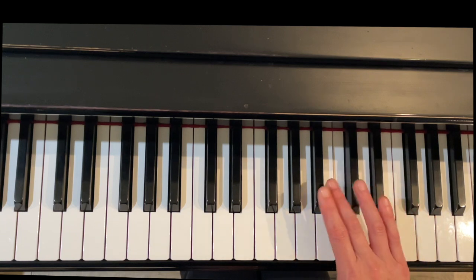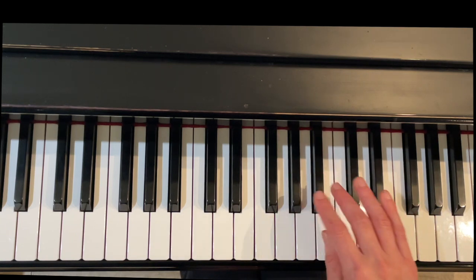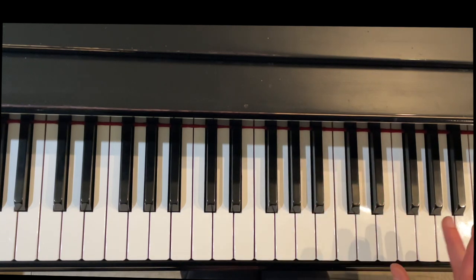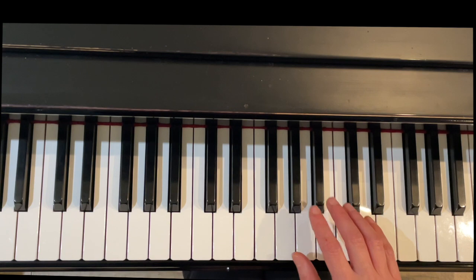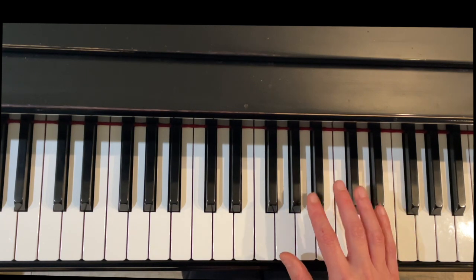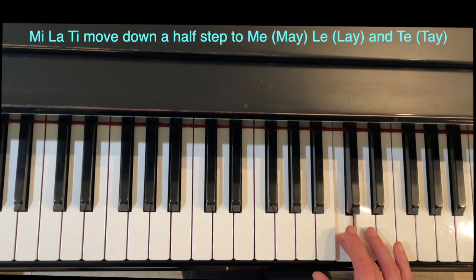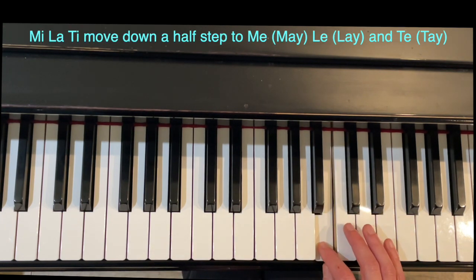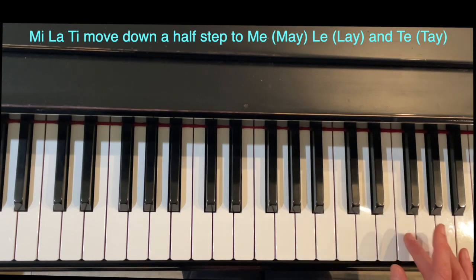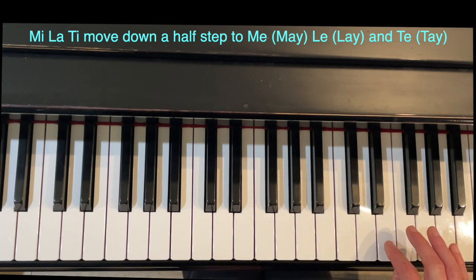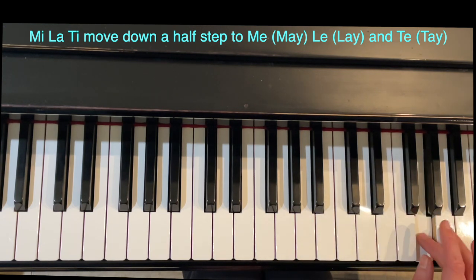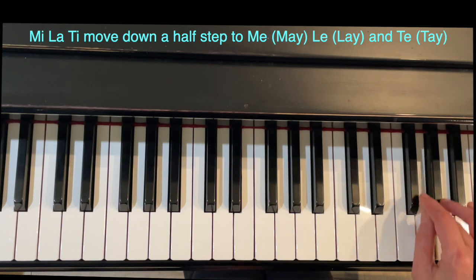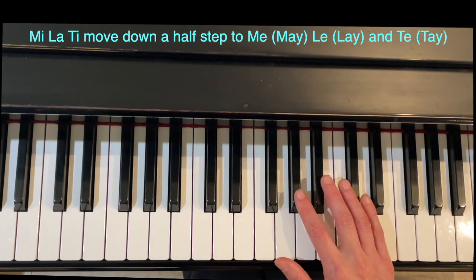To make that scale minor we're going to lower the third, the sixth, and the seventh scale degrees down a half step. So we will be left with Mi going down a half step to May, La going down a half step to Lay, and Ti going down a half step to Tay.